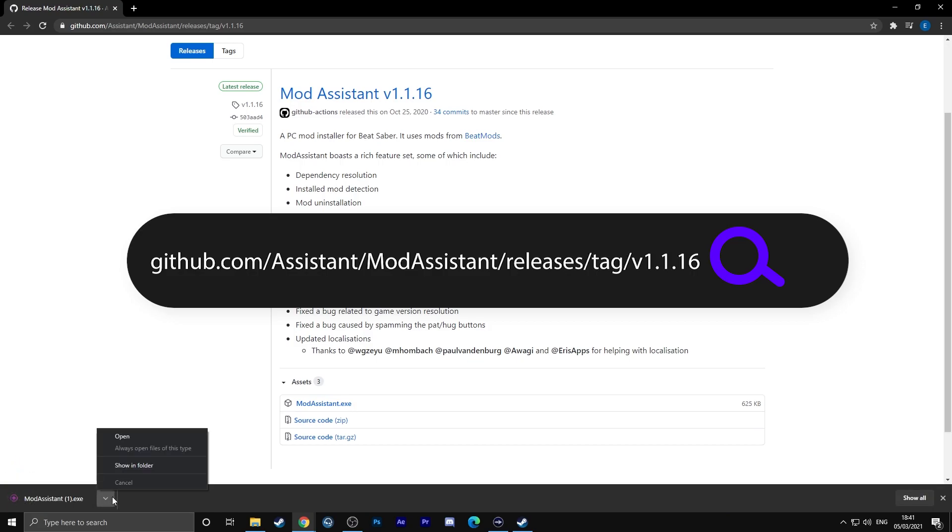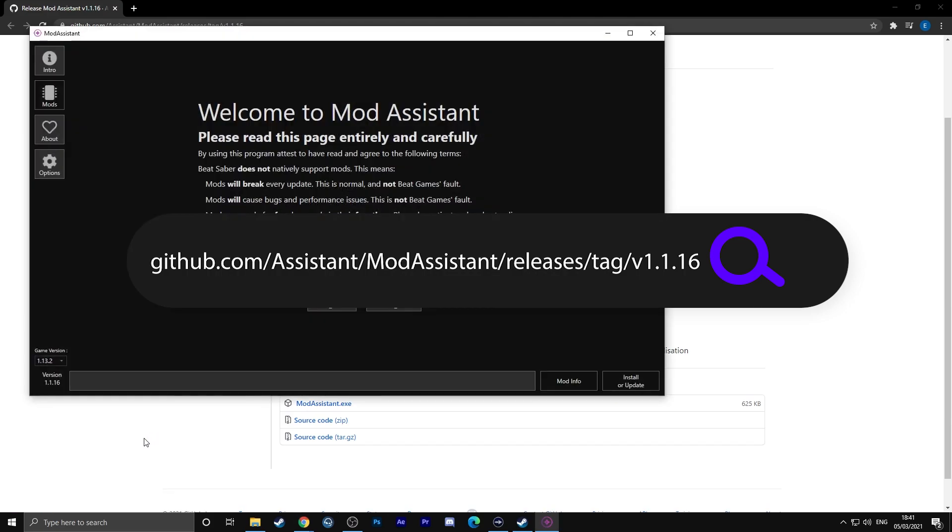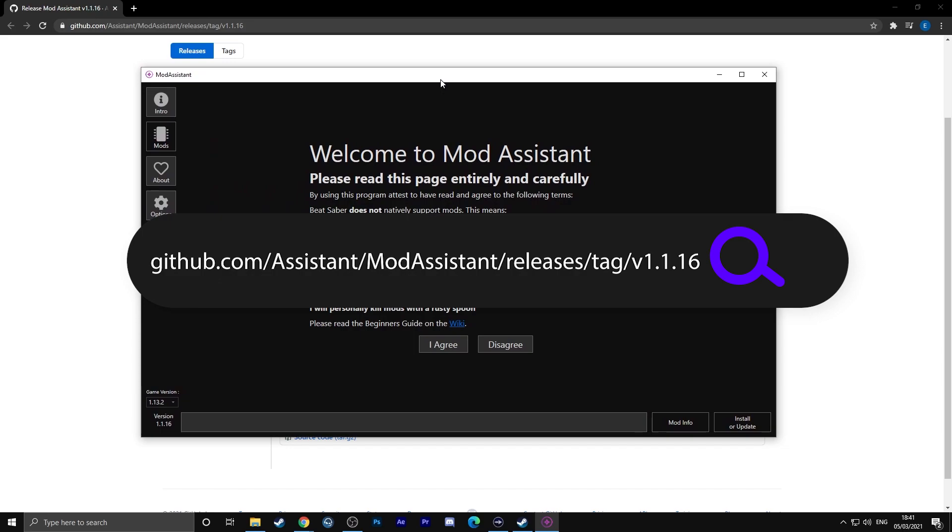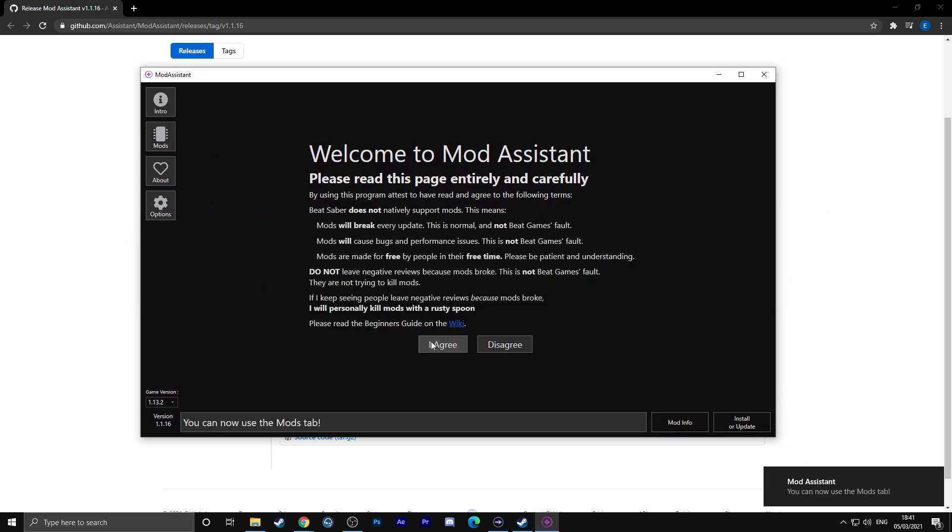In order to mod Beat Saber, you will have to have it downloaded on your computer and start it up one time before you actually start doing any of the mods. Make sure you've booted up Beat Saber and then closed it down again before you start modding if you haven't played Beat Saber before.